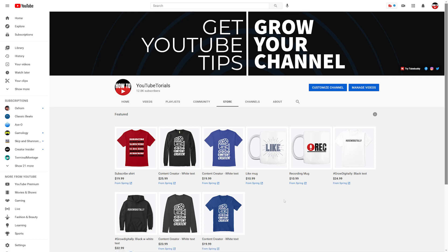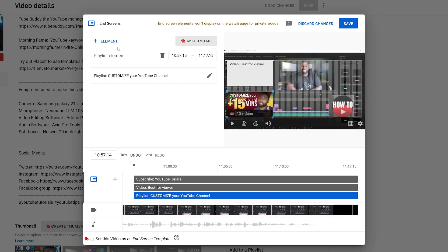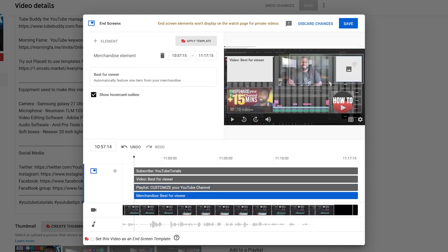With that, you now know how to create your own merchandise shelf. I also want to add that you can add merchandise into your end screens as well. Clicking on Element, you'll see that you now have Merchandise in this menu. All you have to do is click on it and it will automatically add a merchandise picture. By default it adds one that it thinks is best for the viewer, so you can't change which item shows, but you can toggle whether it shows a hover card outline or not.